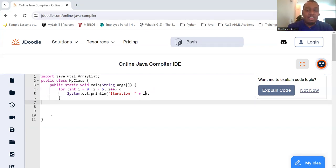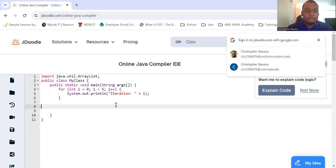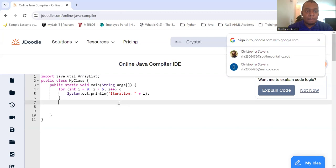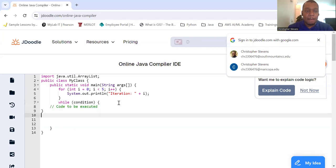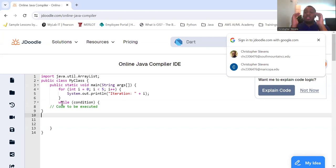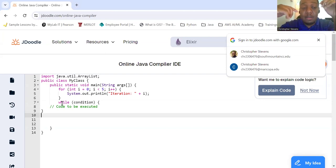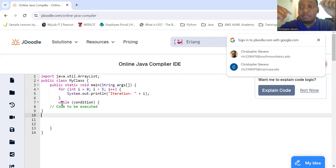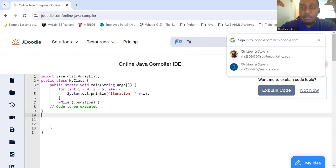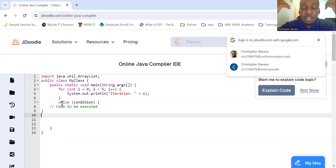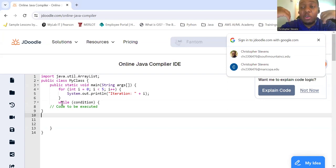So, the syntax for a while loop looks like the following. You say while, and then in the parentheses you give the condition that's going to be checked to see if it can be executed, and then the code will be executed.